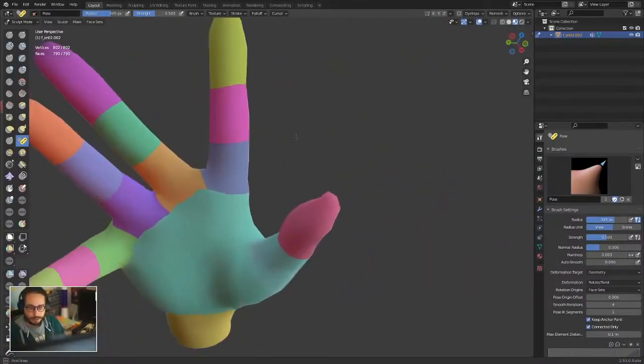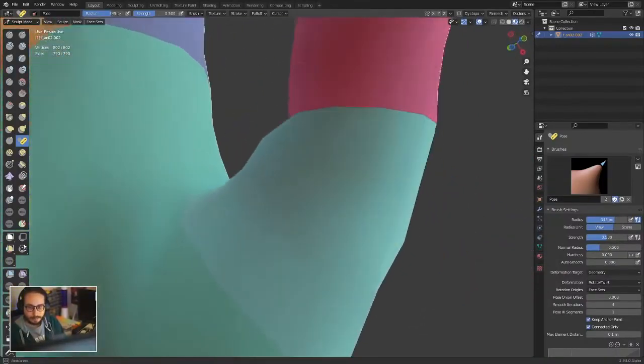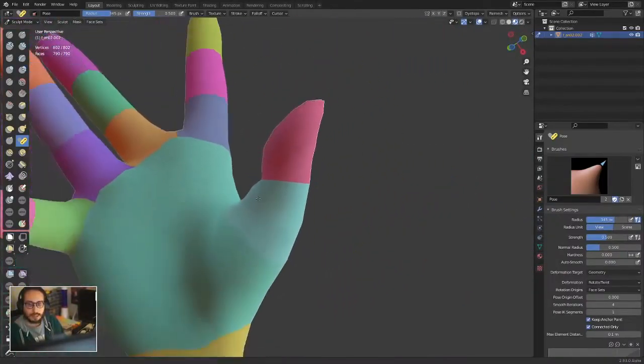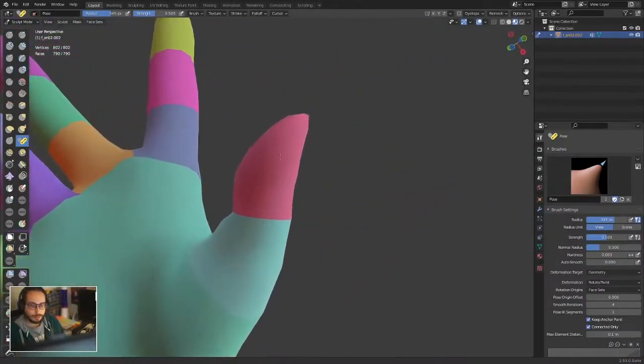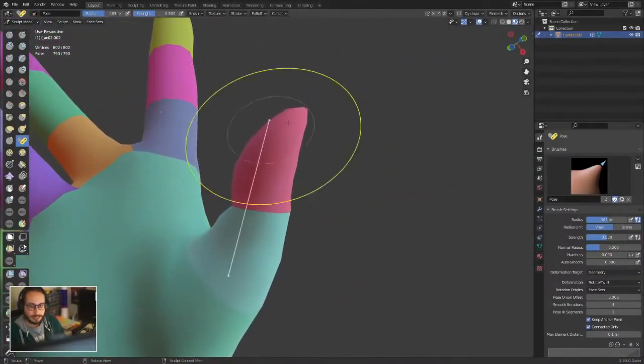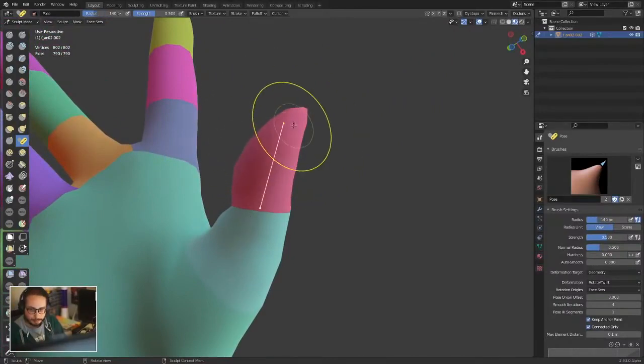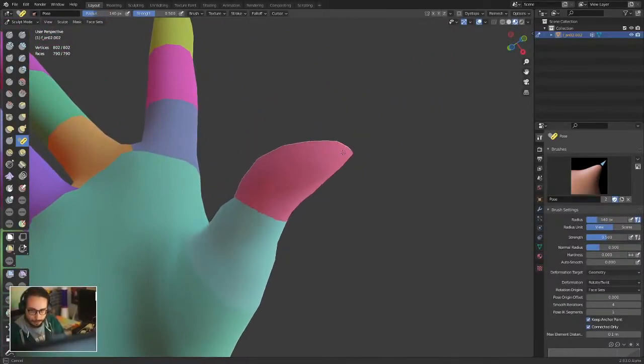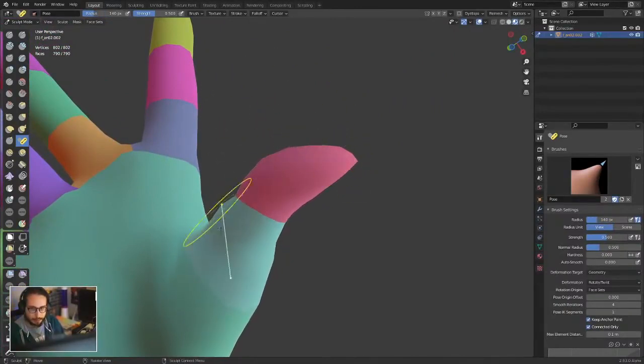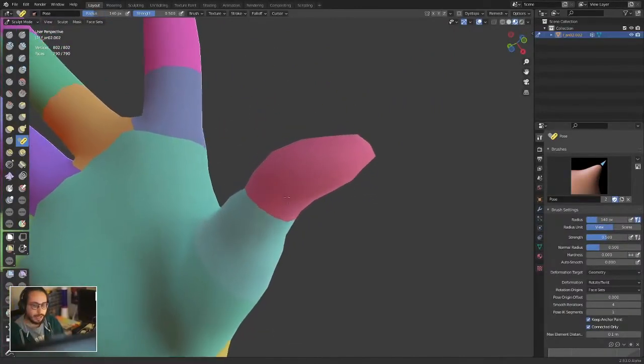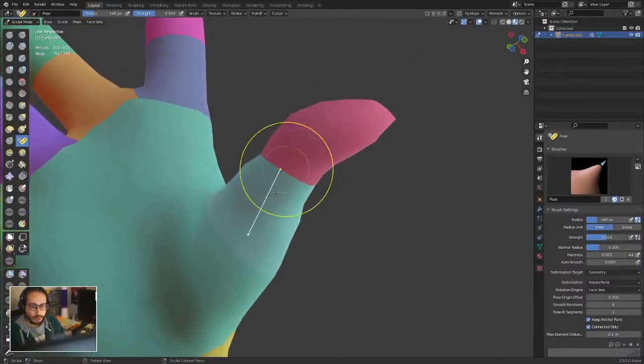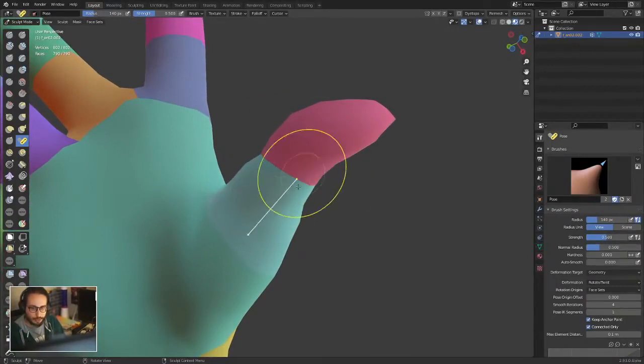But now with expand, what you can do is - let's say you have this shape of the thumb and you like it - you want to remove this joint.